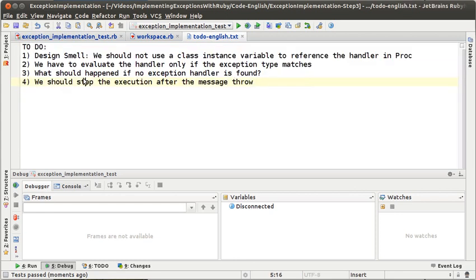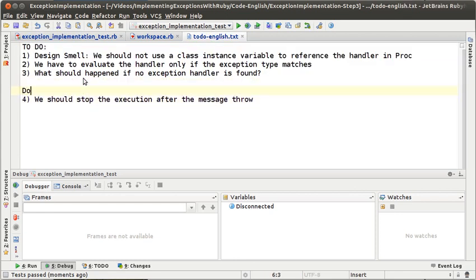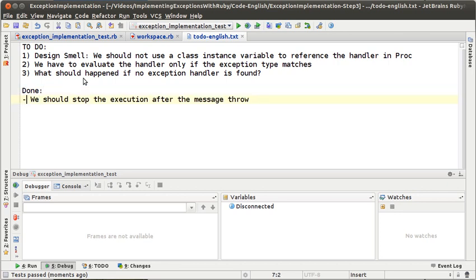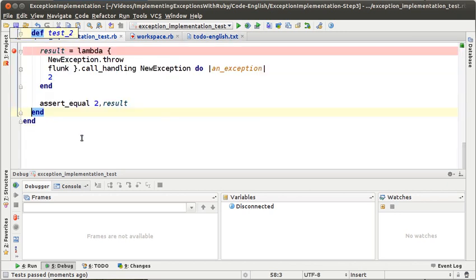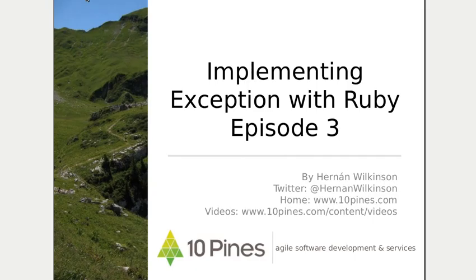Point number 4 is done. I think that's all for this episode — we are not going to do more, I think it's enough.